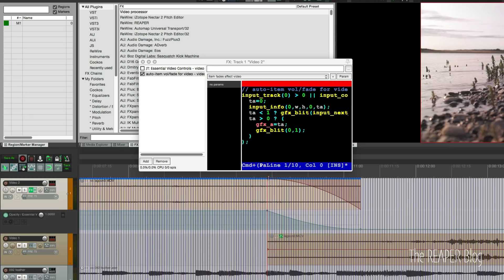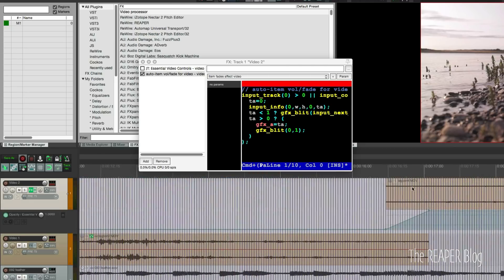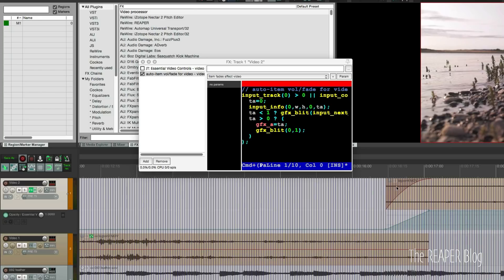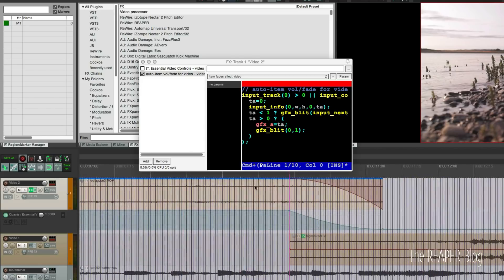What this does is use the item's fades to control the opacity. Which is pretty cool. But there are some potential problems with it. In use it's as simple as dragging the item's top corner. Or overlapping two items on one track. And I'll show you that in a second. But we're just going to put in a fade there.